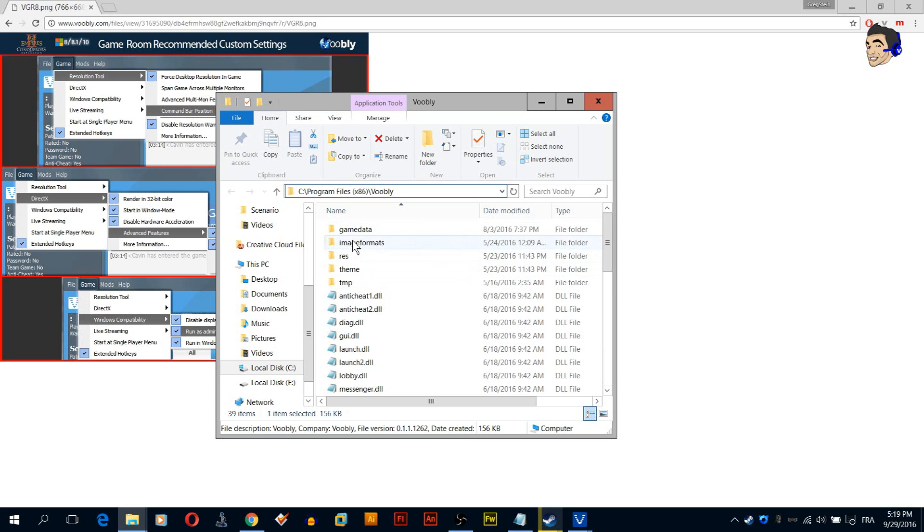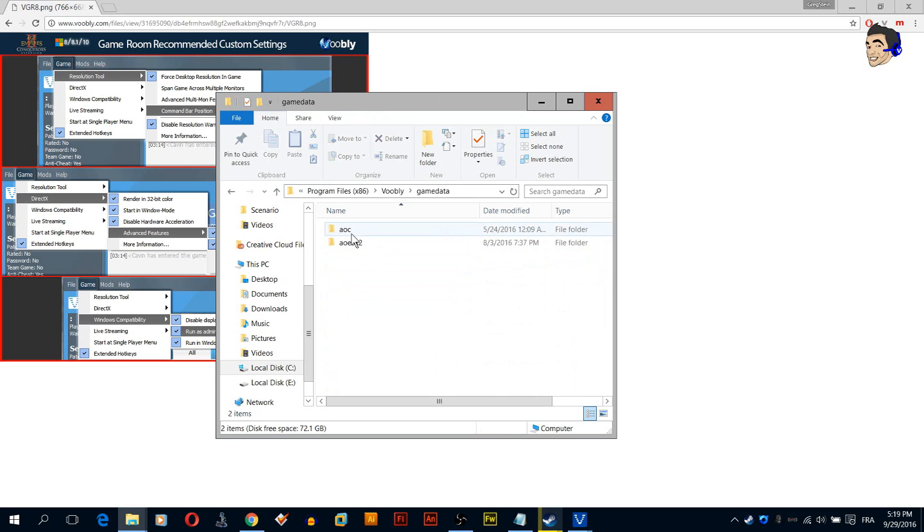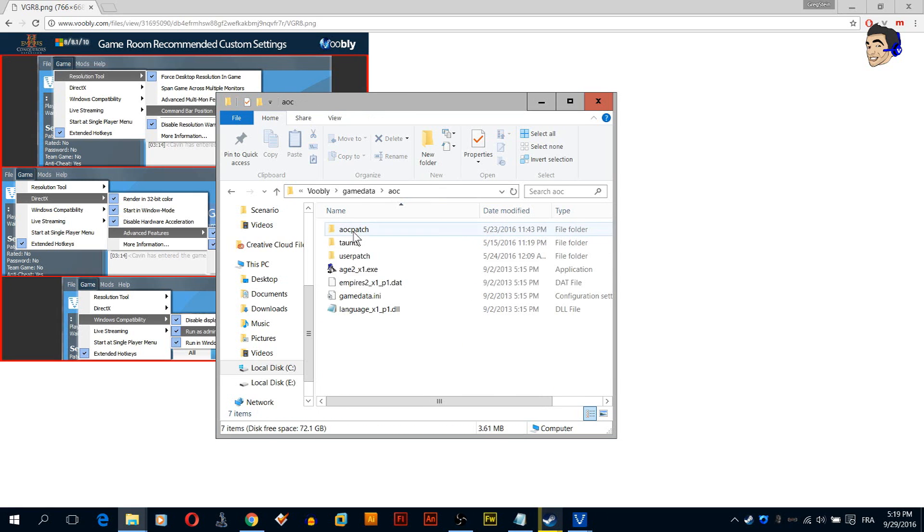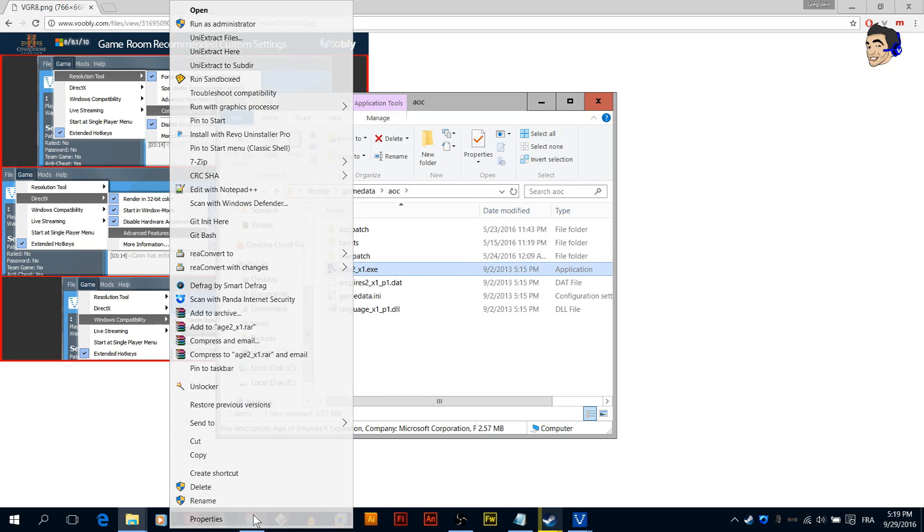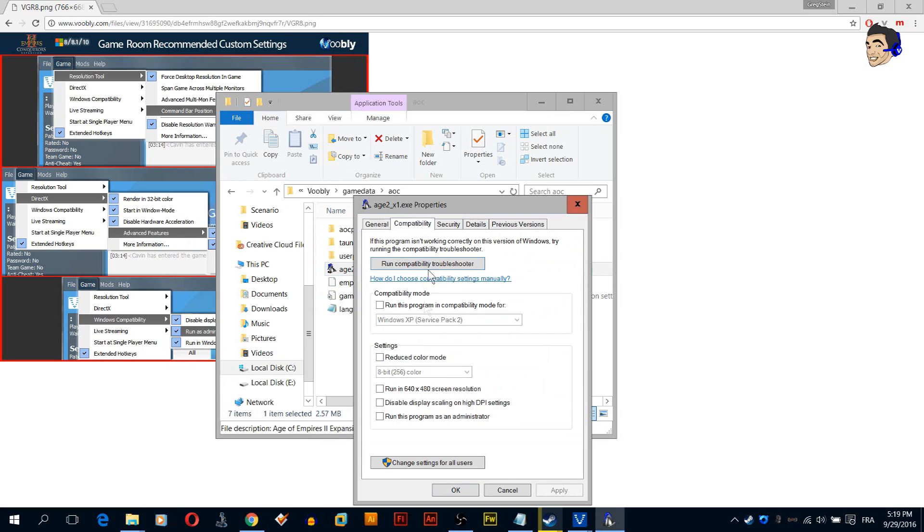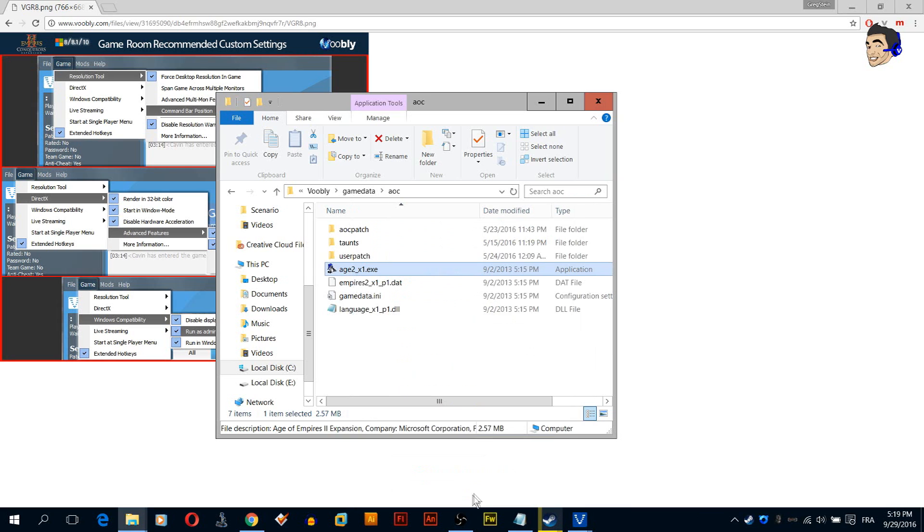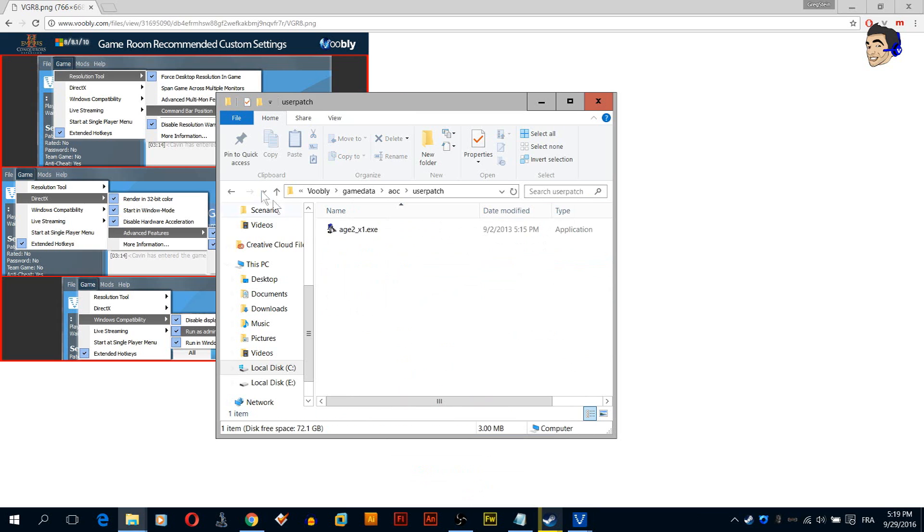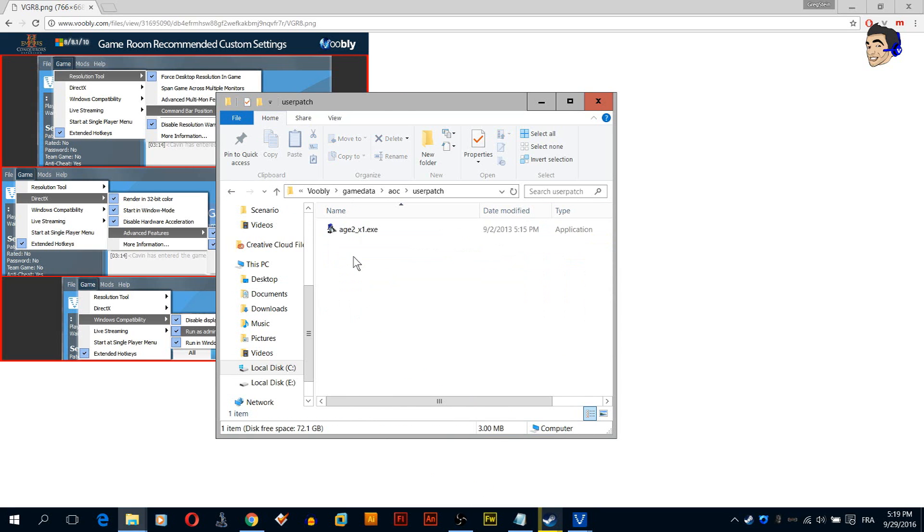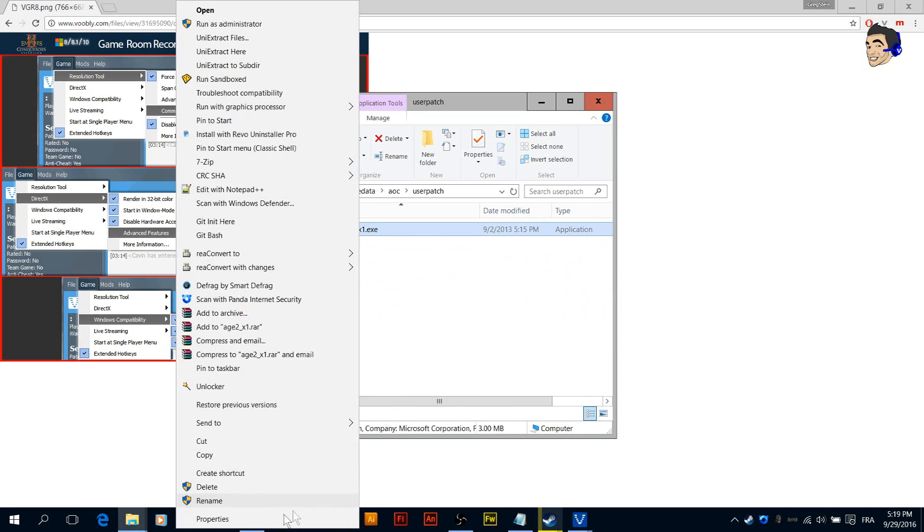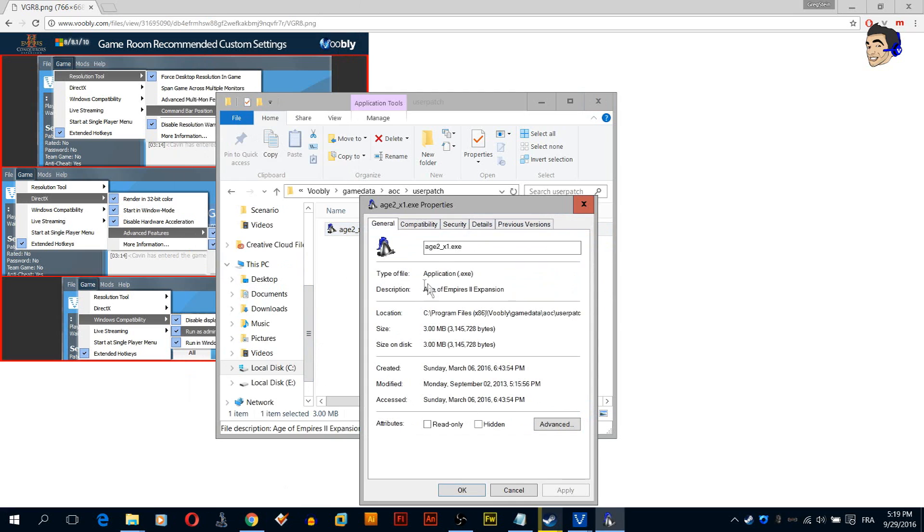Here we're going to find some folders on top. I need you to click game data and then click AOC. Then right click this one, we're going to make sure run as administrator, then hide the DPI scaling, and Windows XP SP2. The same thing we're going to access user patch folder and do the exact same thing.